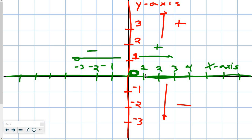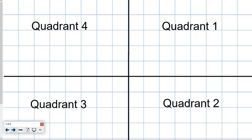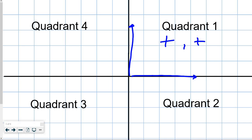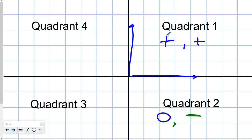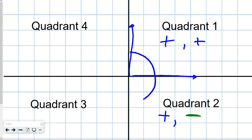That's the Cartesian plane in a nutshell. The y-axis can go positive or negative. The x-axis can go positive or negative as well. When we look at the different quadrants, we have quadrant 1, which is x-axis positive and y-axis positive as well. When we look at quadrant 2, we have x-axis as positive and y-axis as negative.